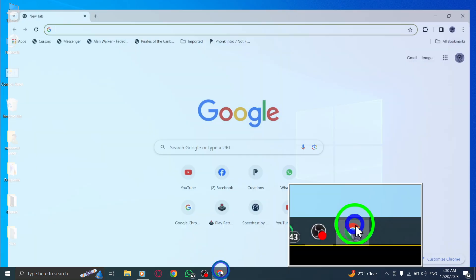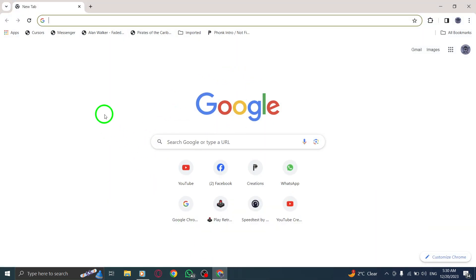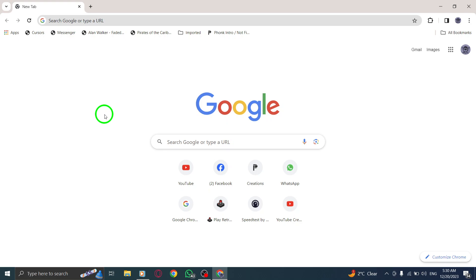Step 1. Open Chrome by locating the Chrome icon on your desktop or searching for it in your start menu. Once you find it, simply click to launch the browser.